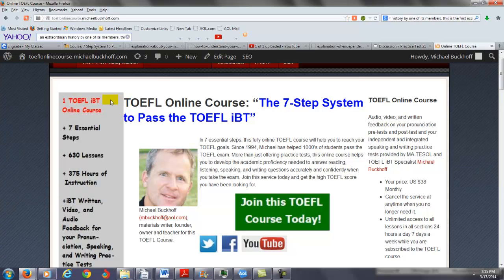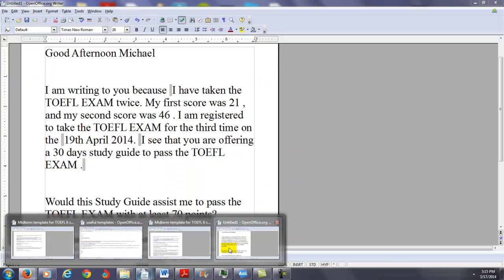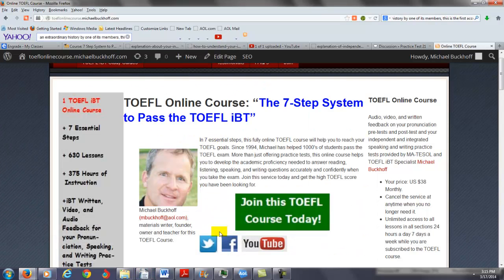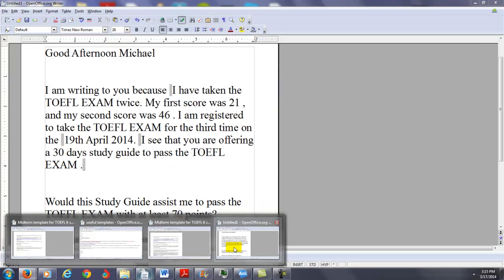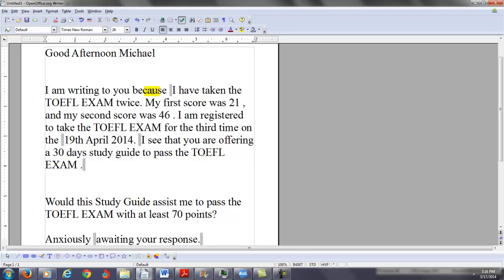And in your situation, I'm going to go ahead and take a look at what you wrote. Okay, so you say good afternoon Michael, I'm writing to you because I've taken the TOEFL exam twice, my first score was 21, and my second score was 46.